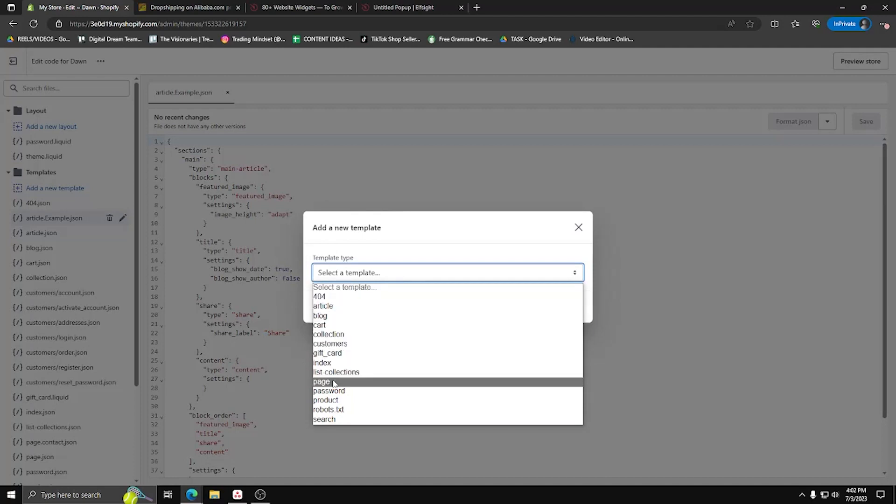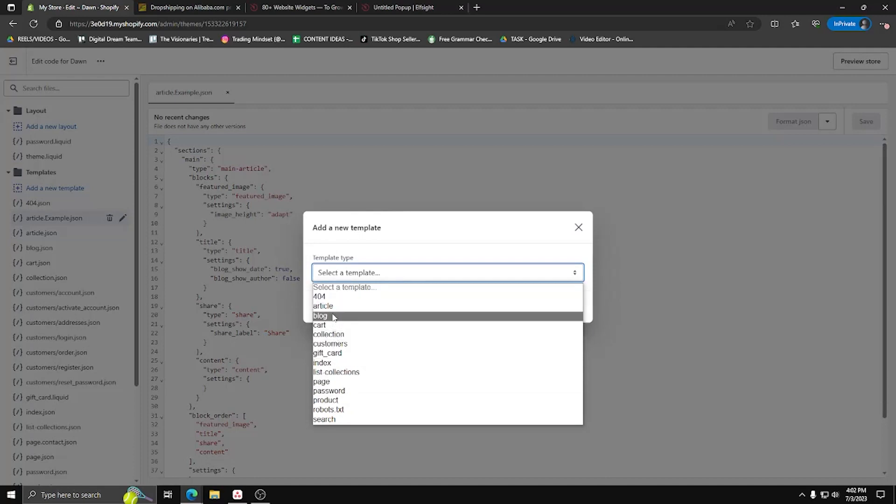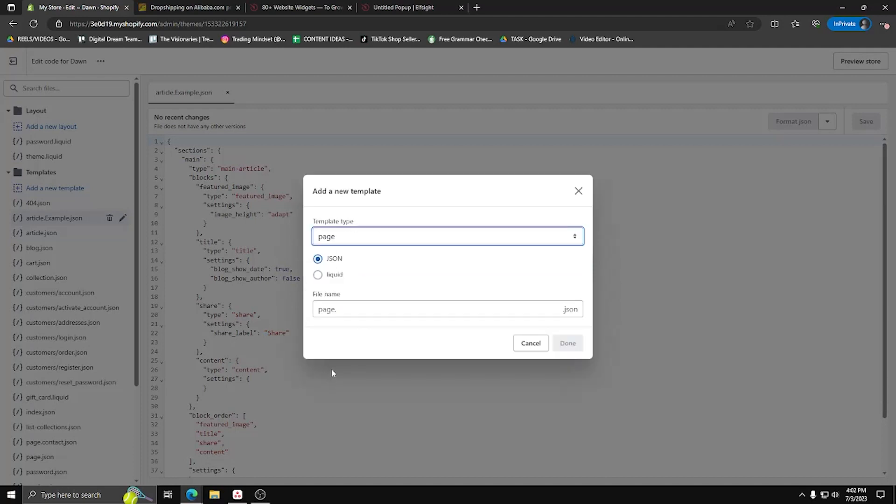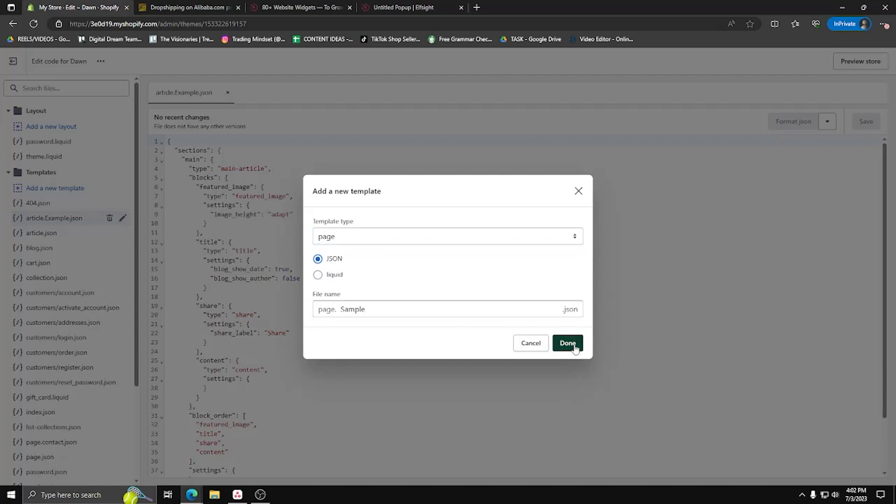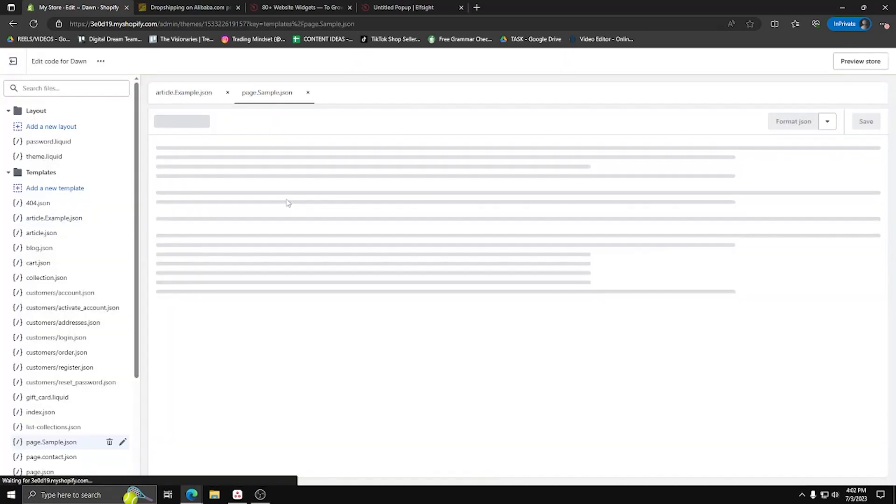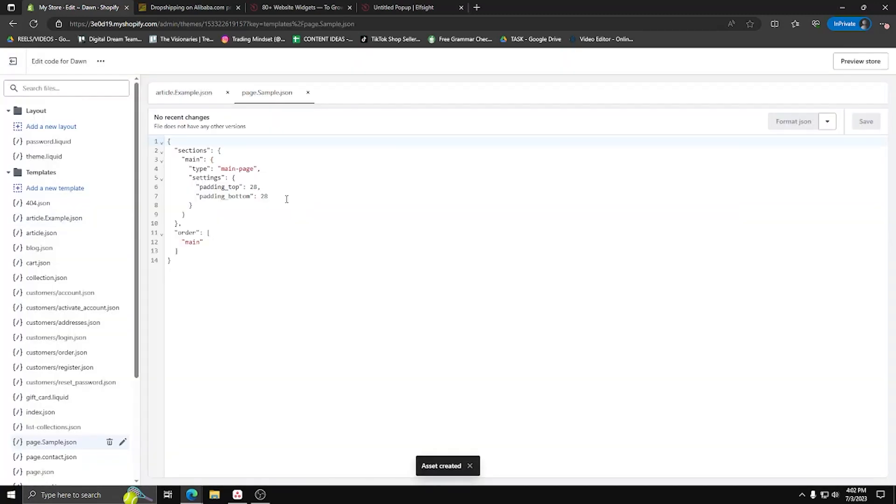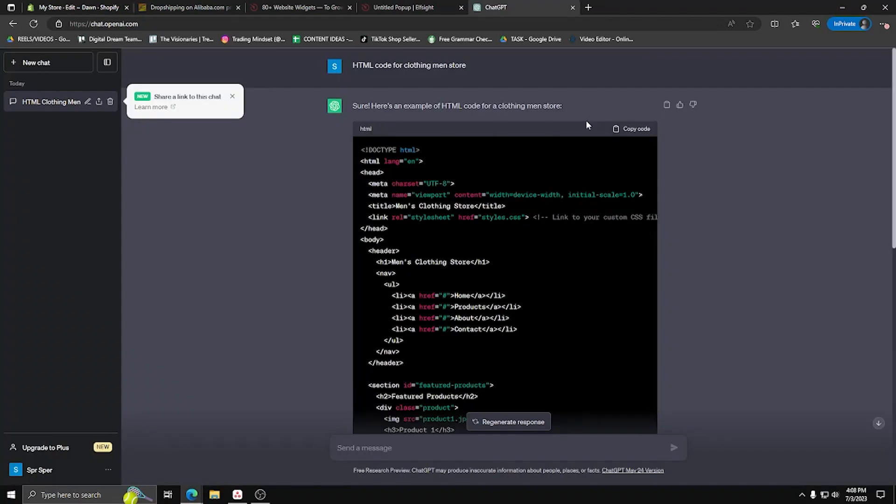So add a new template, select page for the template type and for the checkbox, make sure the .json is the one checked and go ahead and name it sample. Once you're done, you'll see your new .json file added underneath the templates folder.